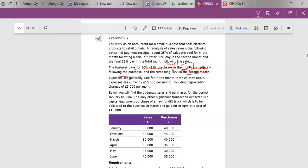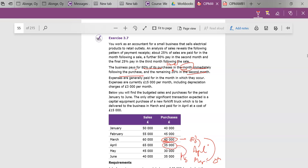Going to the answer here, focusing on March - you're paying 80% of this in April, this is the first month, and then you're paying the other 20% in May. And therefore for April, you're paying 80% in May and you're paying the other 20% in June.